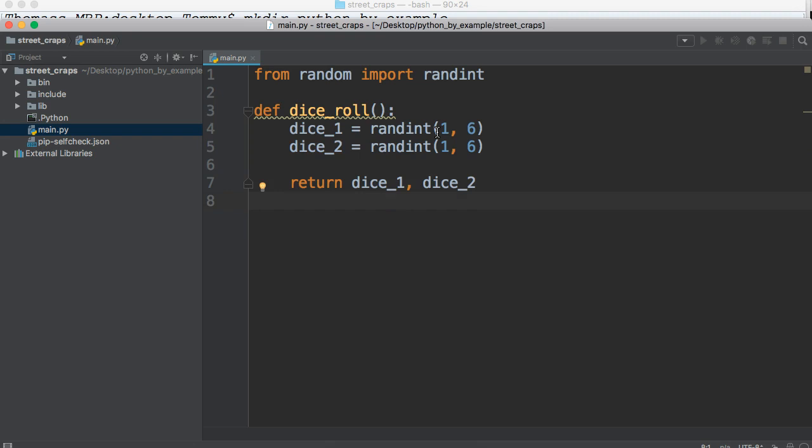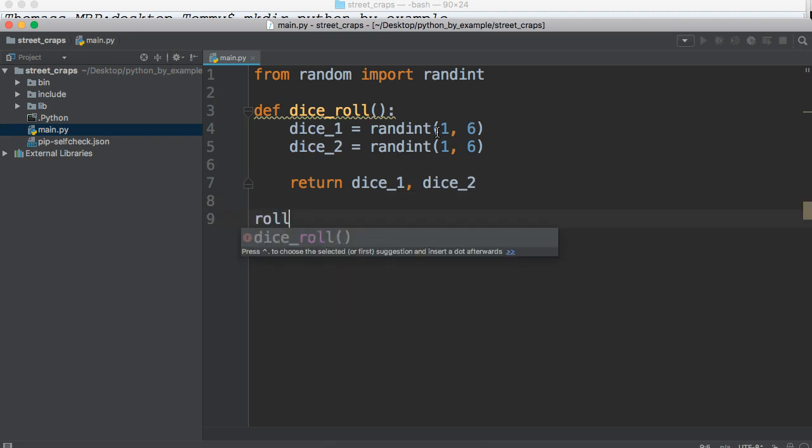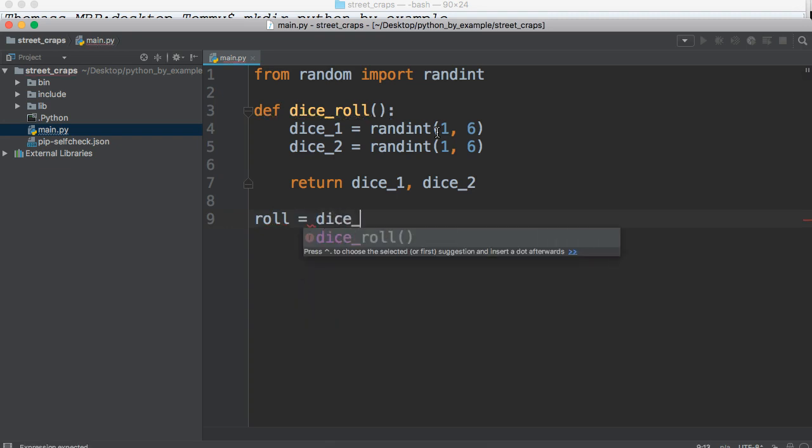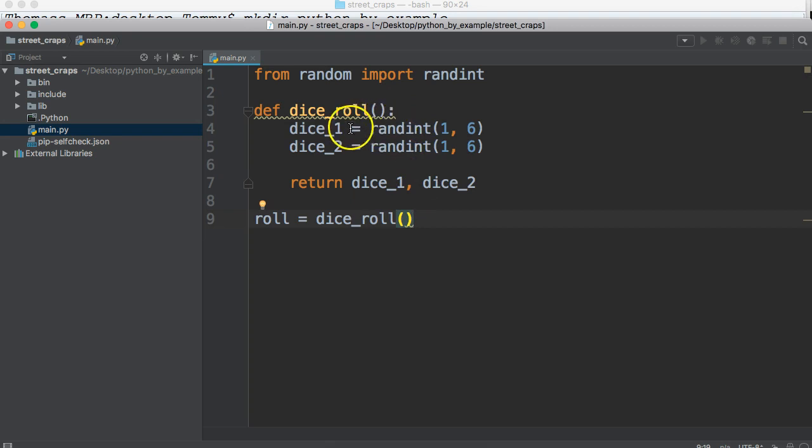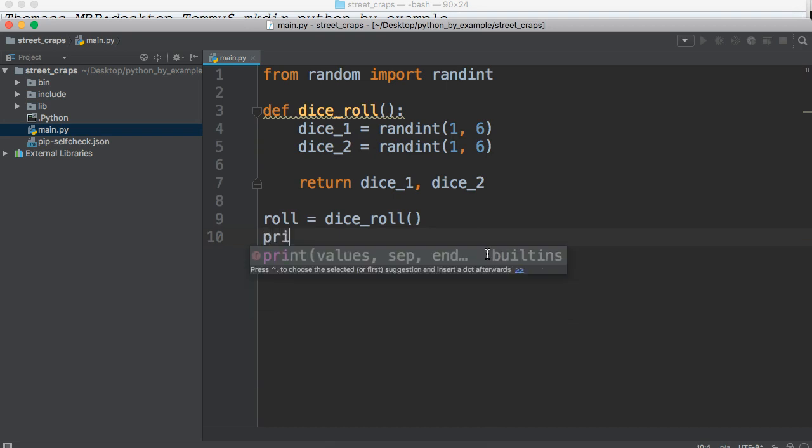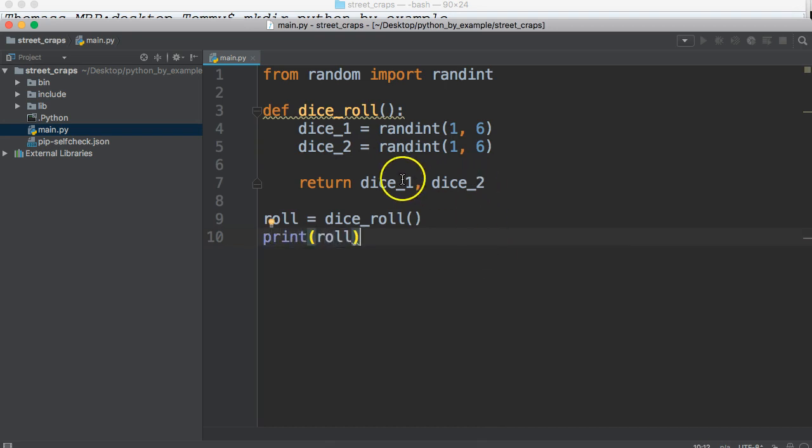Now we're going to roll our dice, but we're going to create a variable to represent that. So roll is equal to dice_roll. We're just calling this function, and what it's going to do is return two random integers for dice_one and dice_two. Now, for testing purposes, I want to go ahead and print out roll.